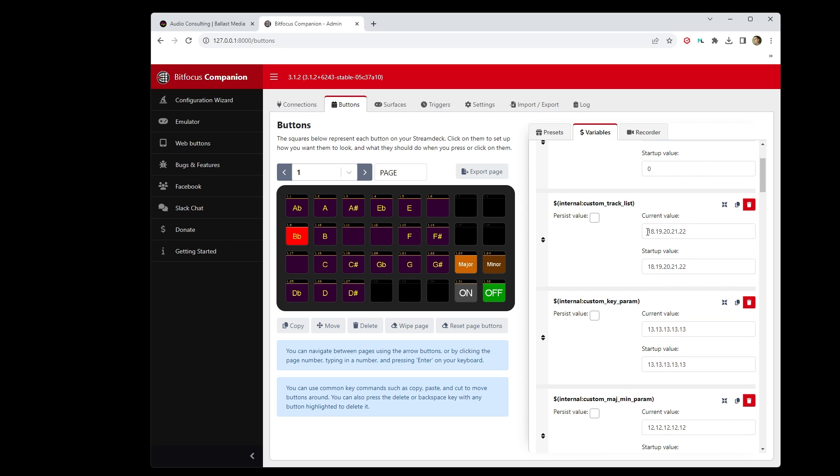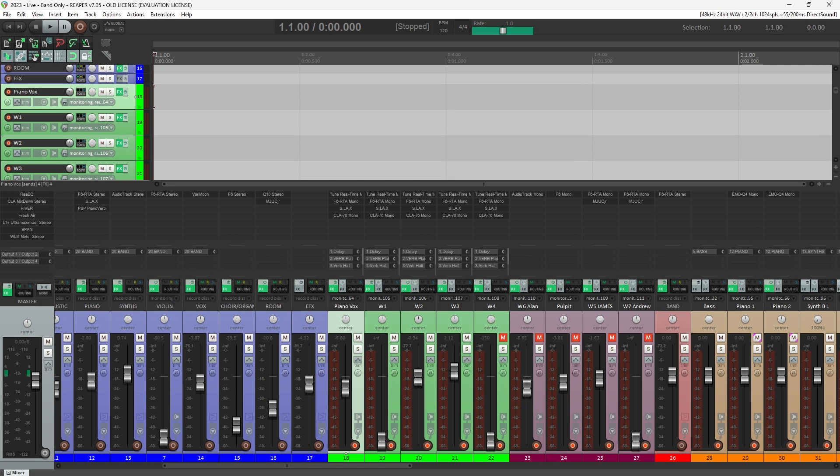The first is this Custom Track List. This needs to be a comma-separated list of the track numbers in Reaper that have a pitch correction plugin on them that you want to control. So for me, my vocals are on tracks 18, 19, 20, 21, and 22.